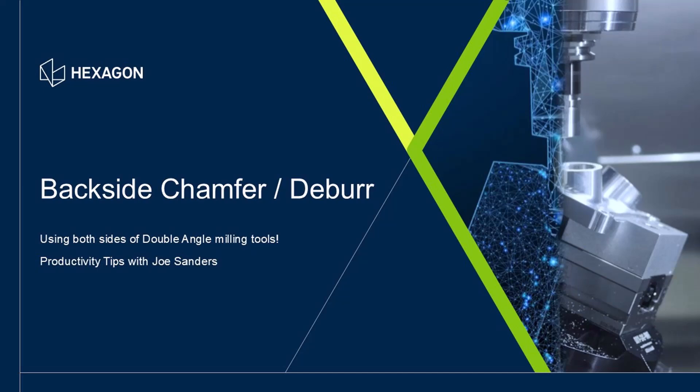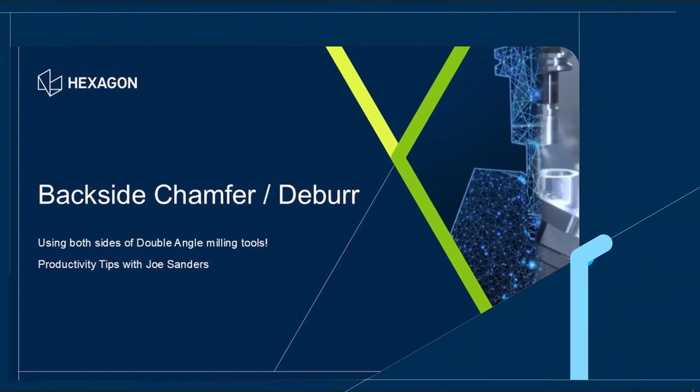In this tech tip, I'll show how to easily create chamfer toolpath in Edgecam using both sides of a double-angle milling cutter.